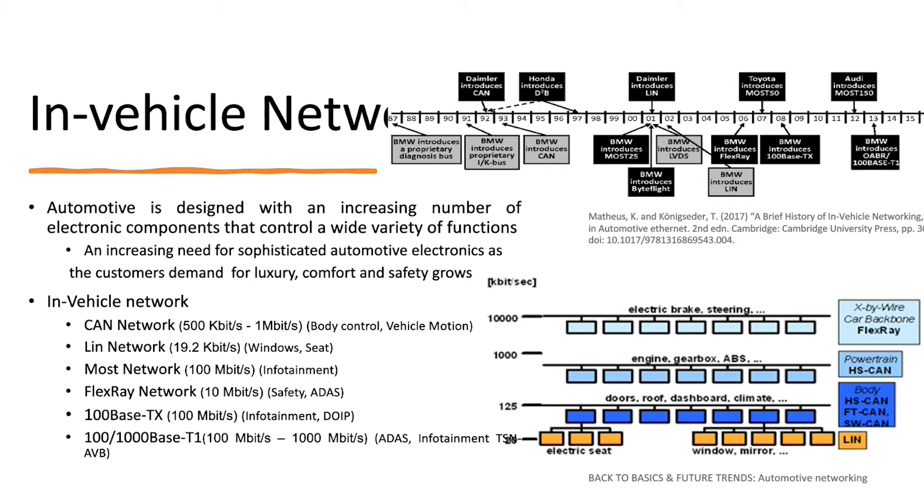The other one is the 100 or 1000 base T1, which is automotive ethernet. And we can see that this network is just connected like ECUs together. And now we can see that the ECUs is increasing.